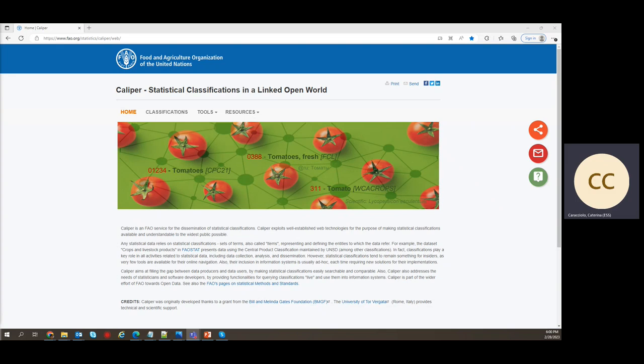Hello everybody, my name is Katerina Caracciolo from FAO and I'm happy to welcome you to this short demo on Calibre.